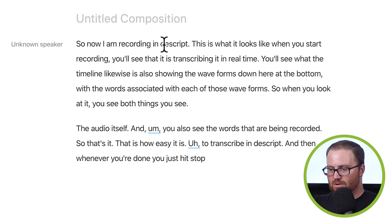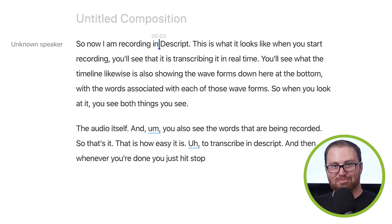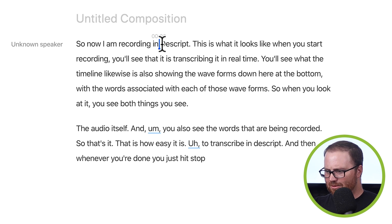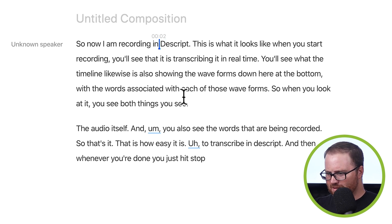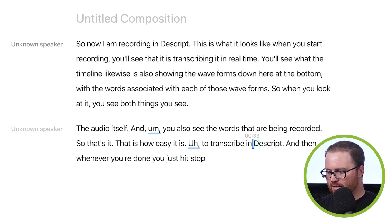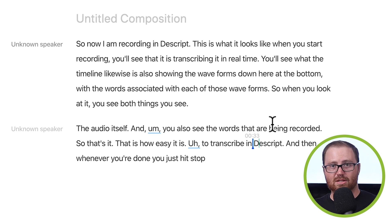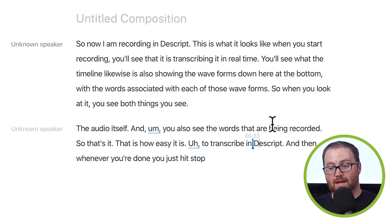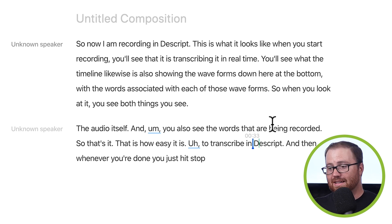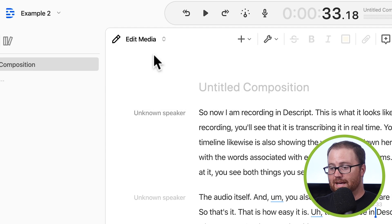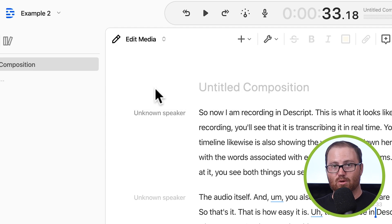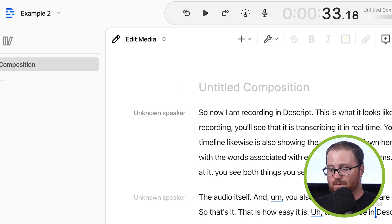So let's say that we want to use an uppercase D for Descript because it's a proper noun. We can do that. There was a couple other times where I said Descript. Right here's another one. I can just highlight that, make it a capital D, and you can make any edits that you want to to your transcript. And then when you're ready to actually start editing it, you go back to edit media. And now all the changes that you make will be reflected in the actual audio.